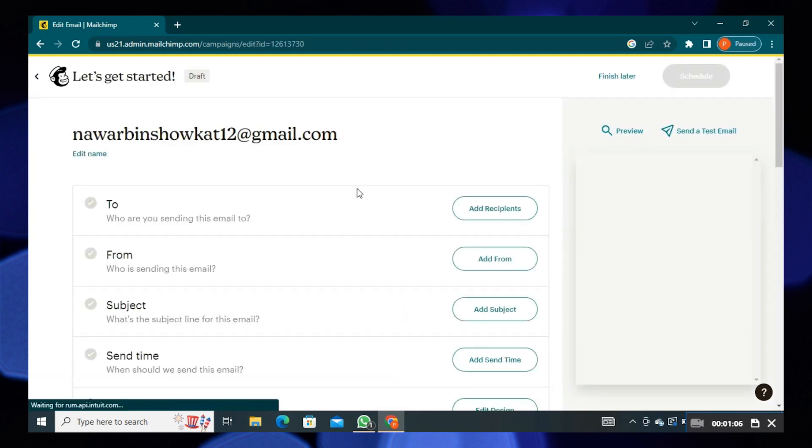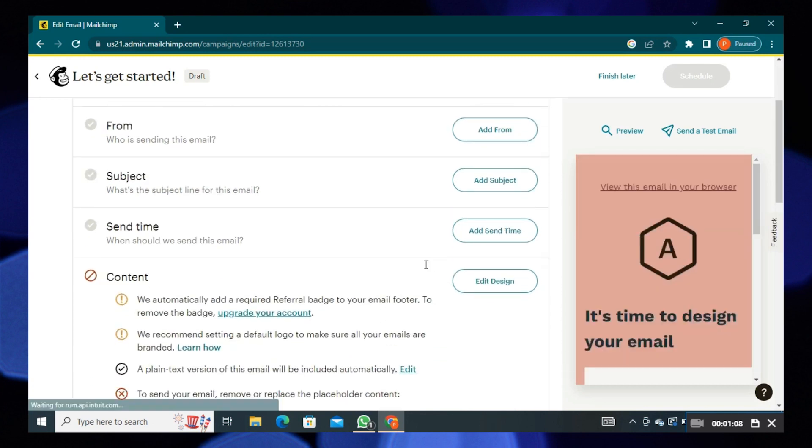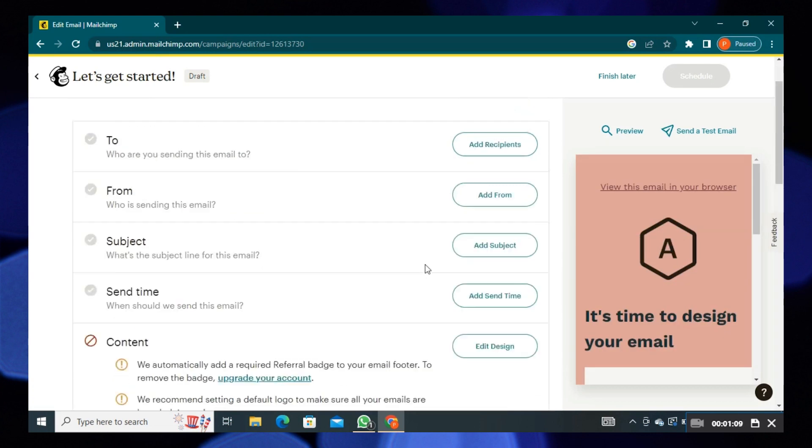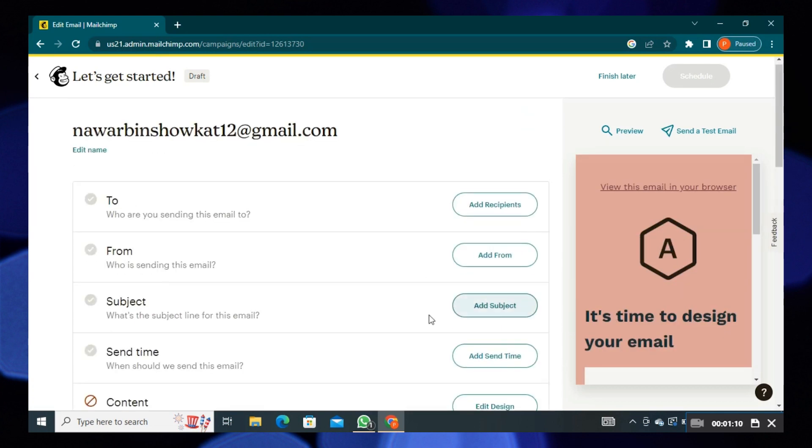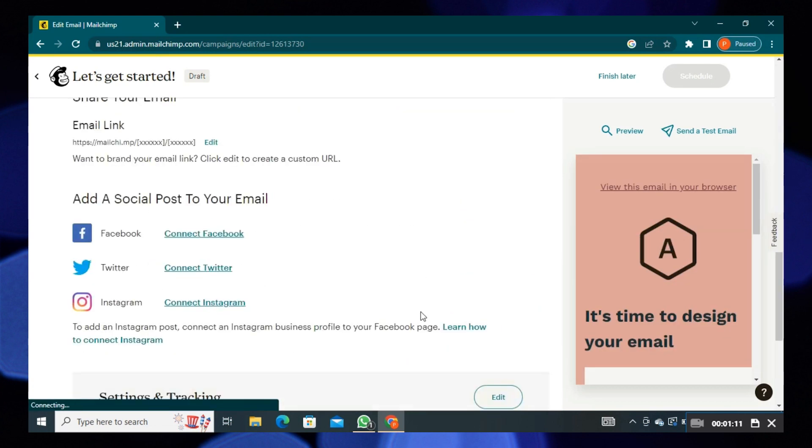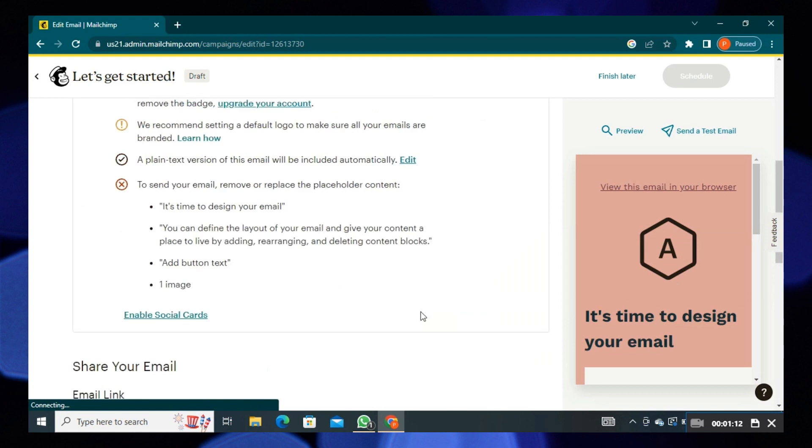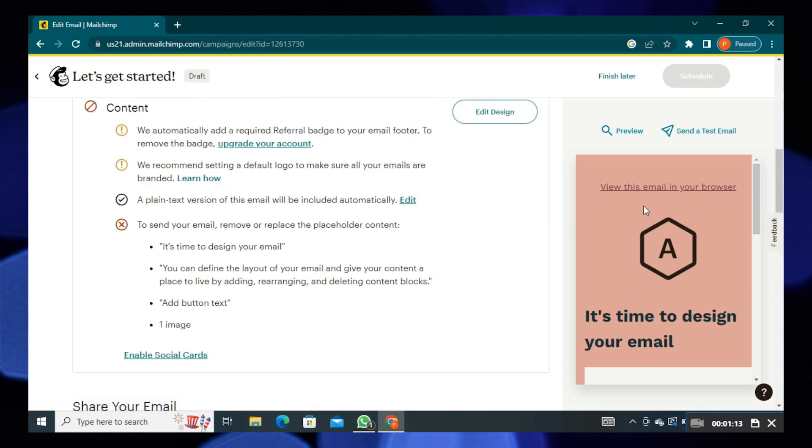Click on that email, then press on preview from the right corner. From preview, click on desktop.